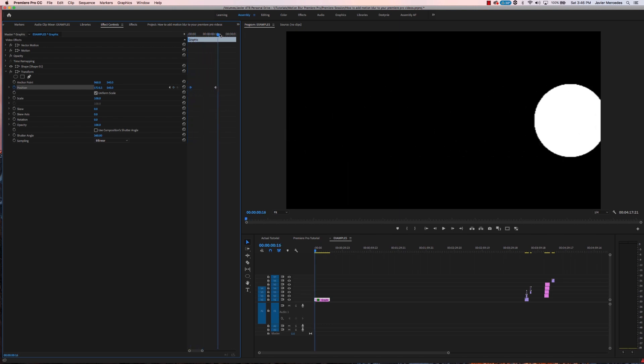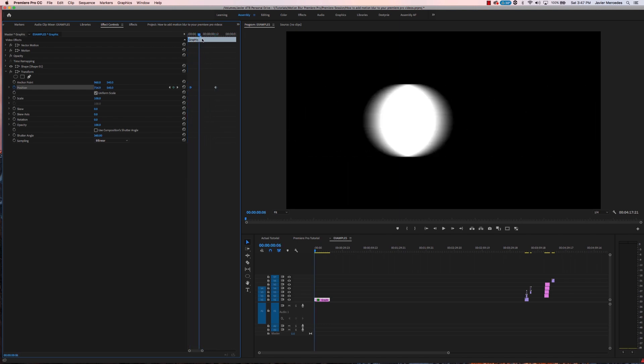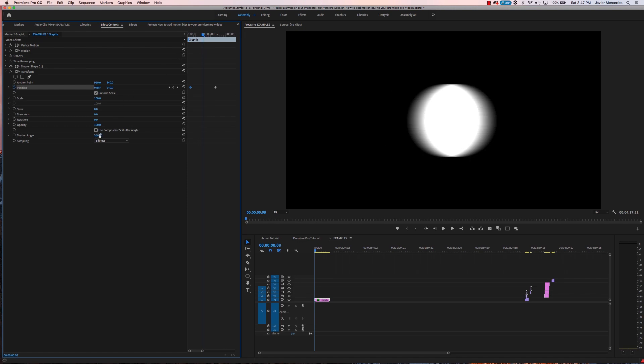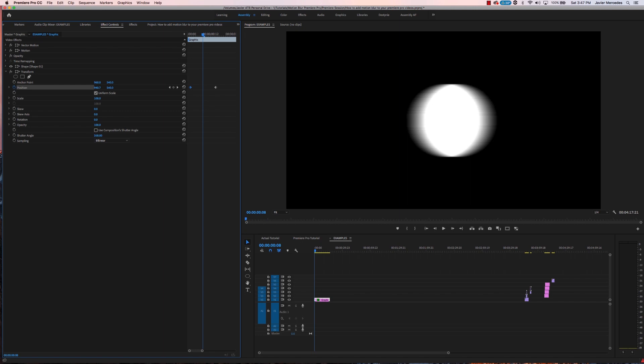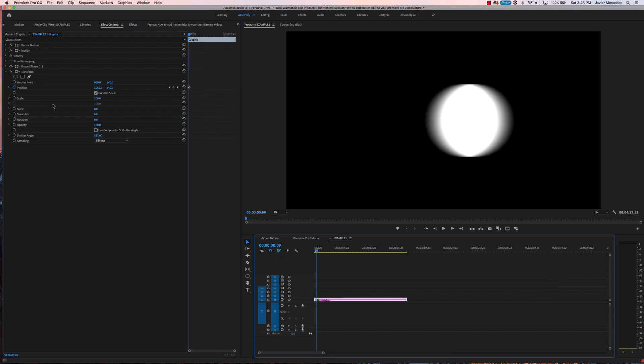from point A to point B there is motion blur there. And like I said before, if you change the shutter angle it will change the amount of motion blur that is on that circle. Now motion blur is not bound by just position. You can use it for rotation, scaling, all the other parameters that you see right here.